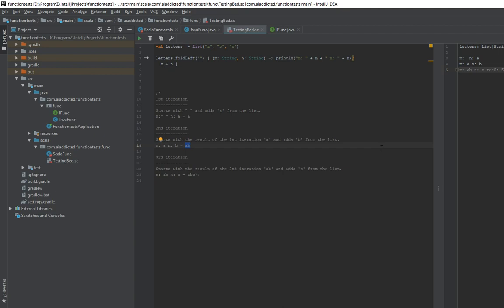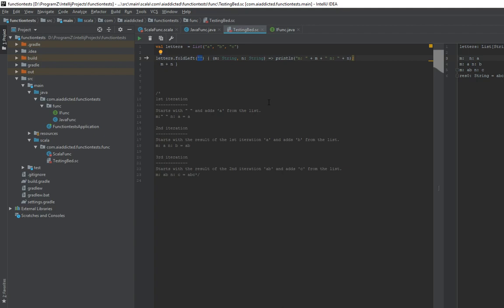For the third iteration, 'ab' is going to be the first parameter — that's why it's called the accumulator — and 'c' is going to be the second, so after the third iteration you end up with 'abc'. Two key things: the initial value you provide is going to be the first parameter, and the list is evaluated from left to right.